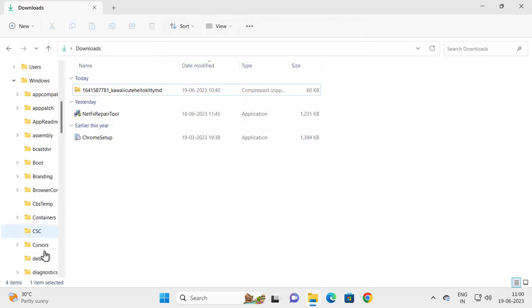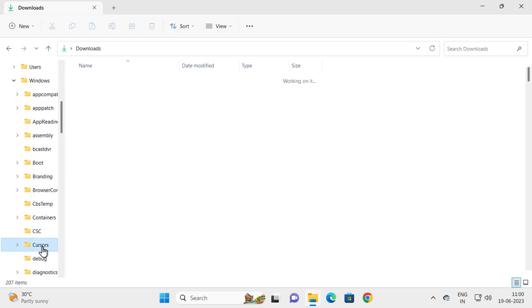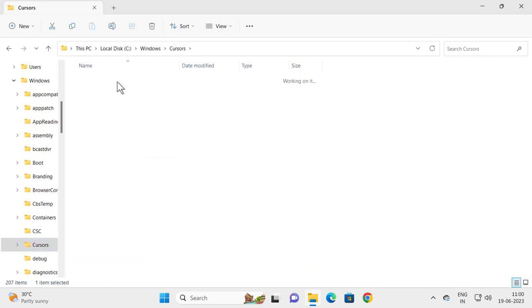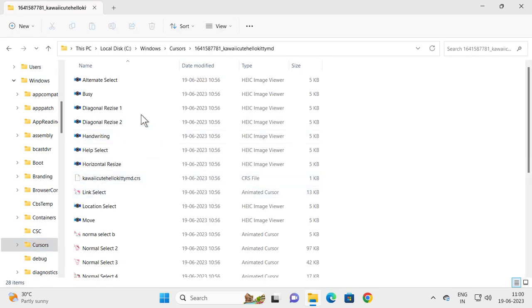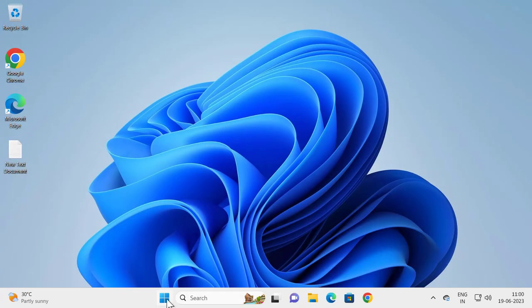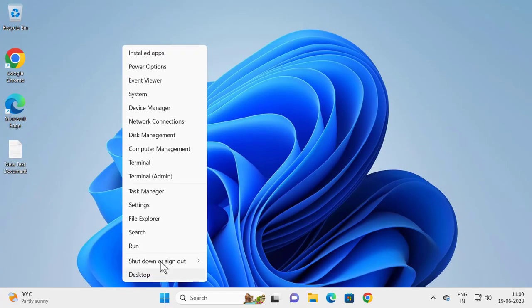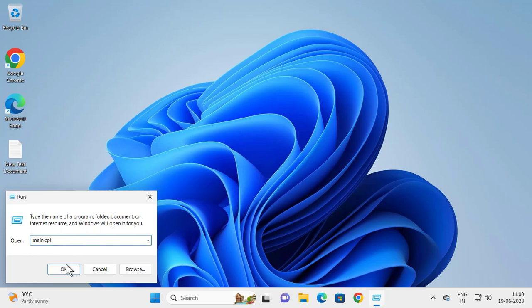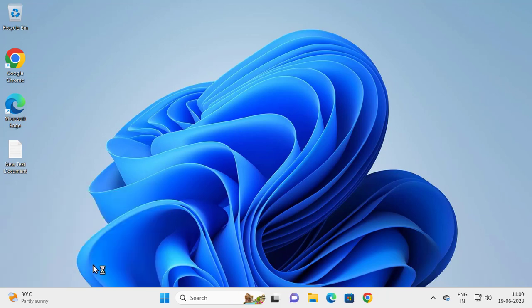Go to the Cursors folder where it has been pasted. Close out of here. Now right-click on the Start button and click Run. Type MAIN.CPL, then click OK.